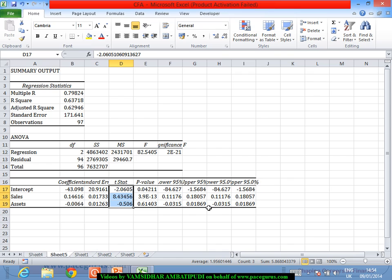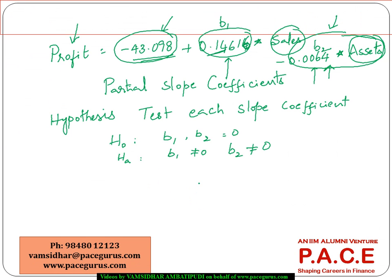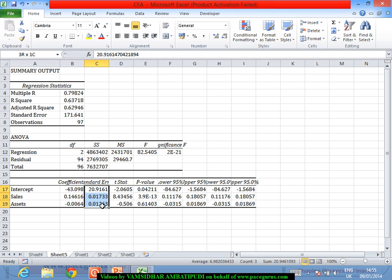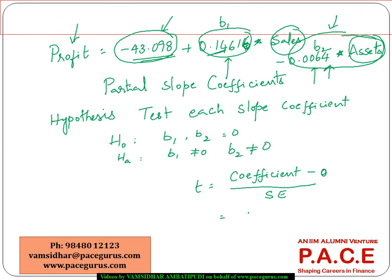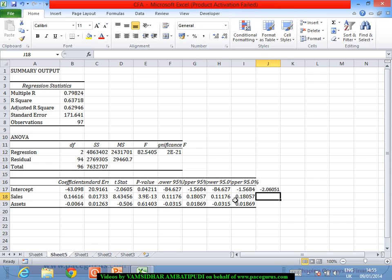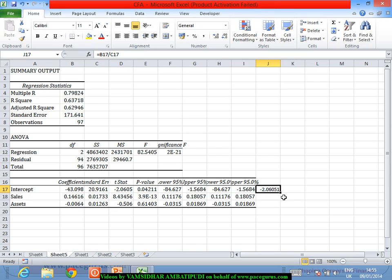The t-statistic for each coefficient is computed as: t = (coefficient − hypothesized value) / standard error. Since the hypothesized value is 0, this simplifies to coefficient divided by its standard error. The regression output provides the t values: −2.06, 8.43, and −0.50 for the intercept, sales, and assets respectively.